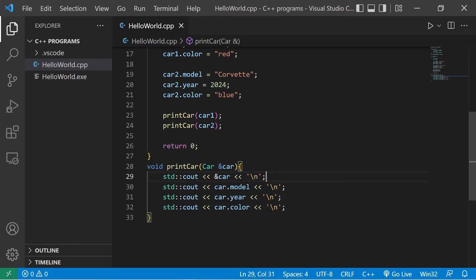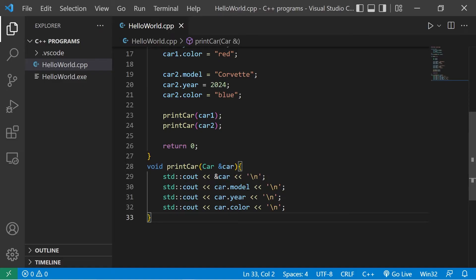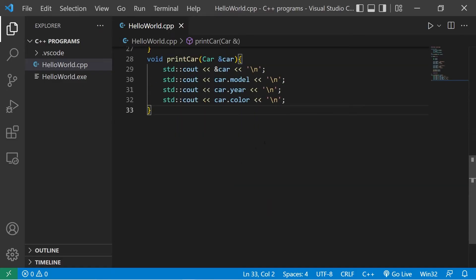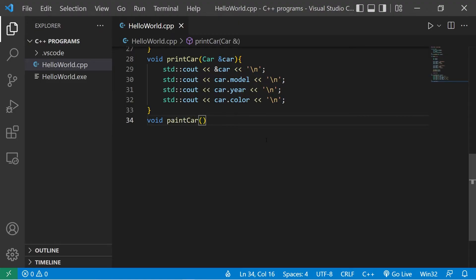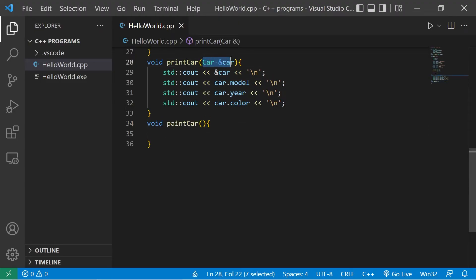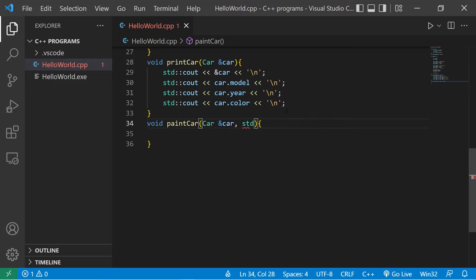This time, let's change one of the members within a function. Let's create a function to paint car, paint it a different color. Paint car. There will be two arguments. An address to a car, as well as a color, which will be of the string data type.